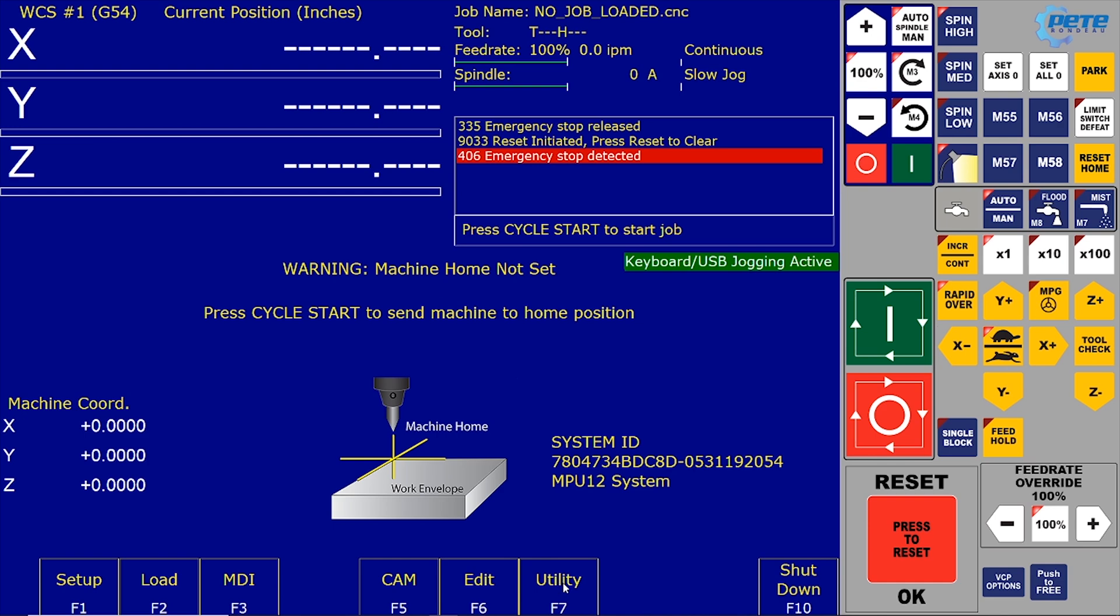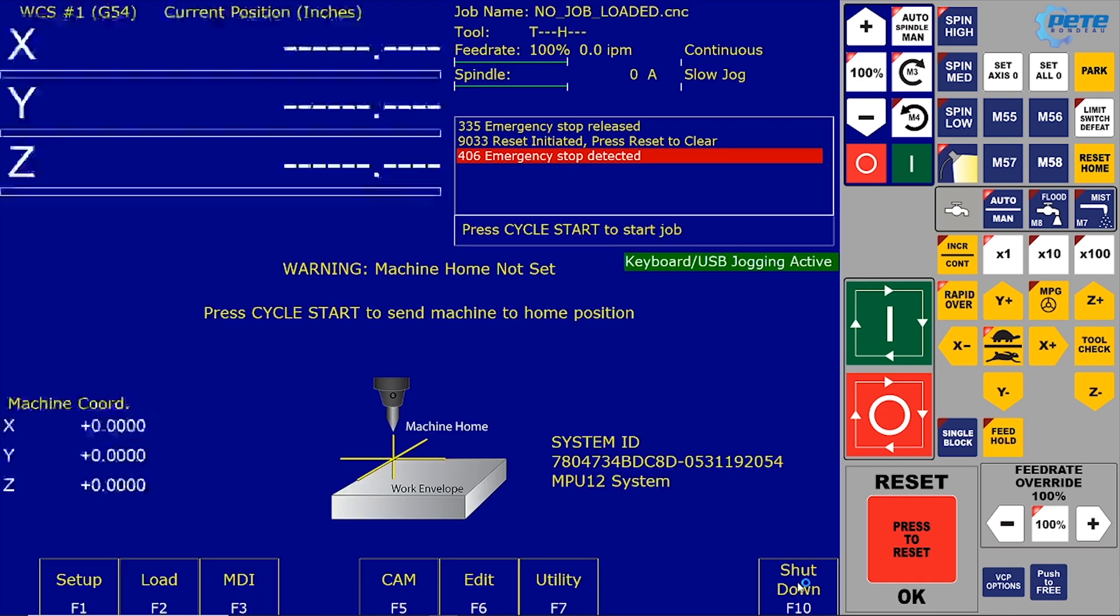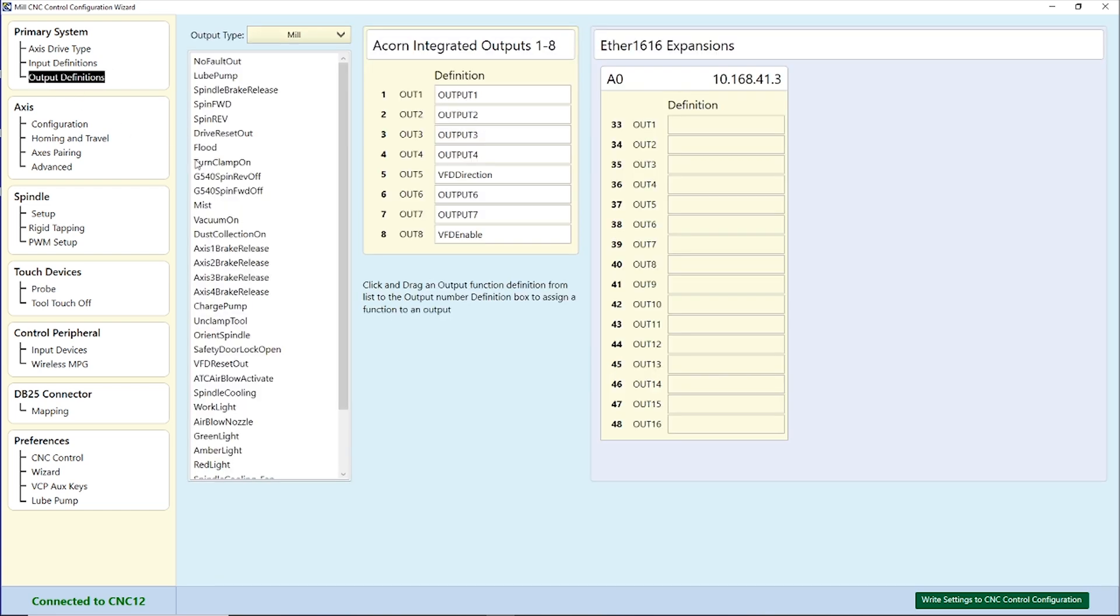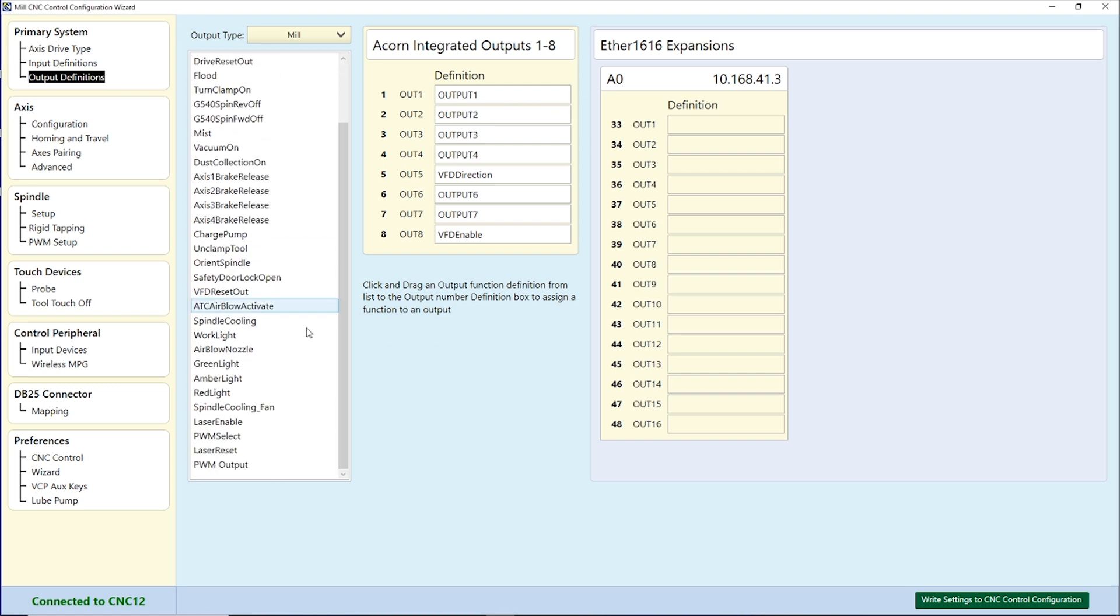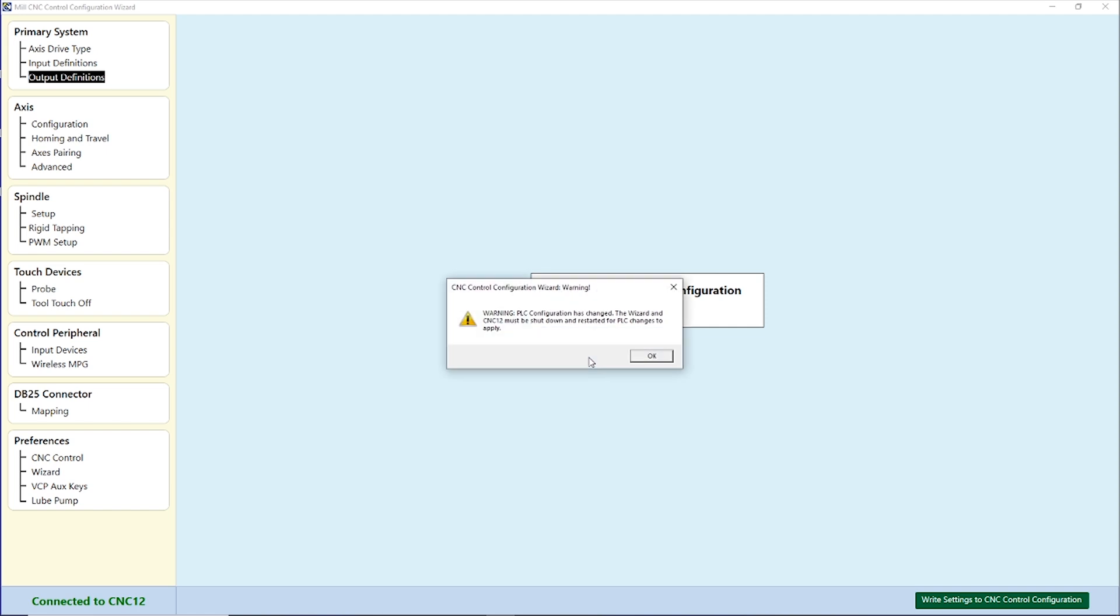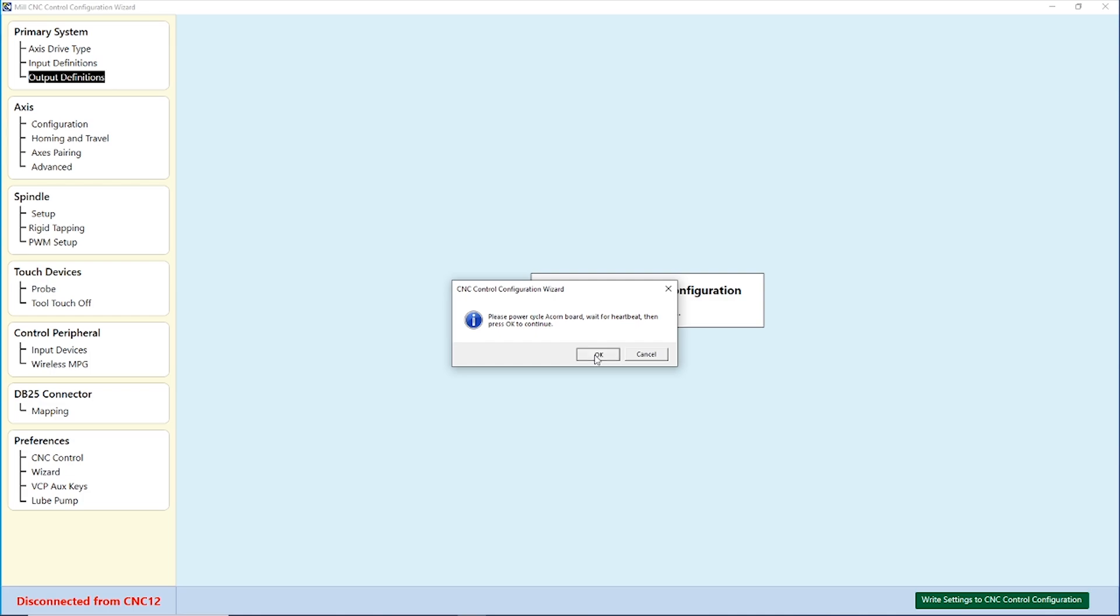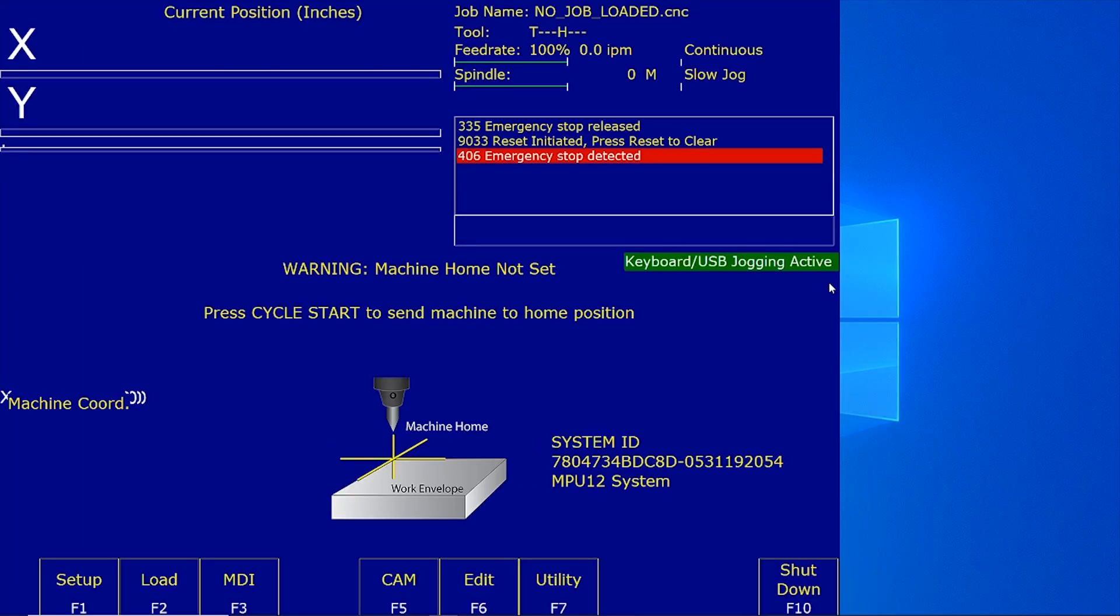The final step of this process is to open up the Acorn Configuration Wizard and head to the Output Definition section. From here, I can drag the work light label over to the Output Number 1 slot, then write the settings to the CNC control configuration, and then restart CNC12 for the changes to be applied. Once we're back up and running, the button on the virtual control panel should now control the work light.